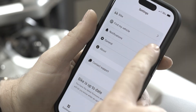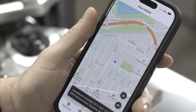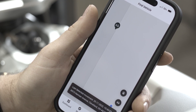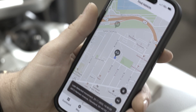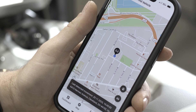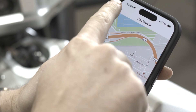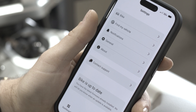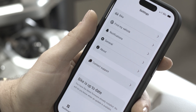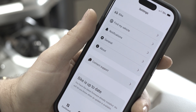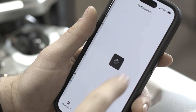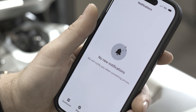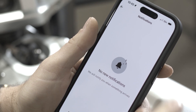Our Find My Bike feature is also located here. Tap this and effortlessly locate your bike whenever needed. Our app's notification feature is designed to keep you seamlessly connected and informed, ensuring you never miss important updates, events, or personalized alerts.